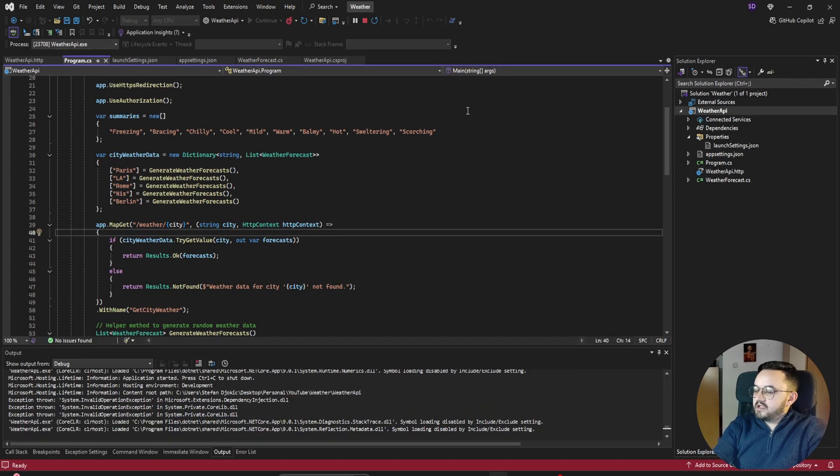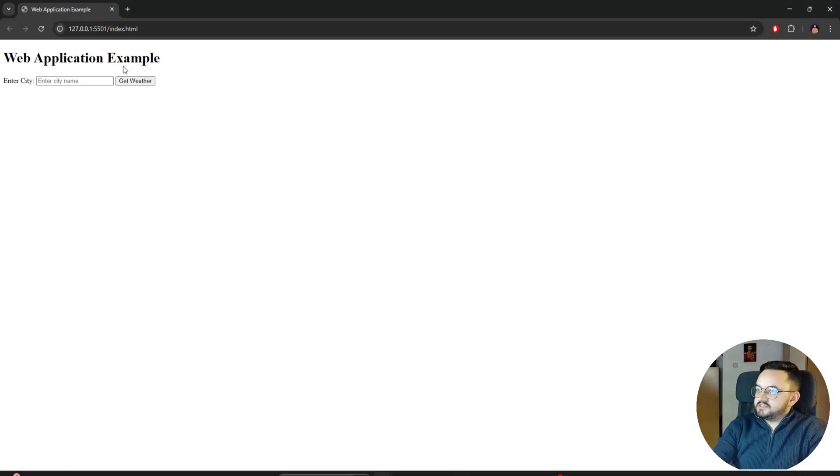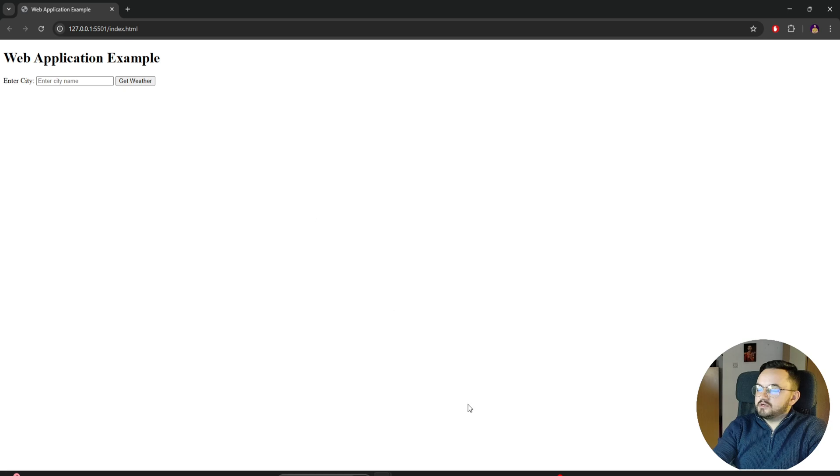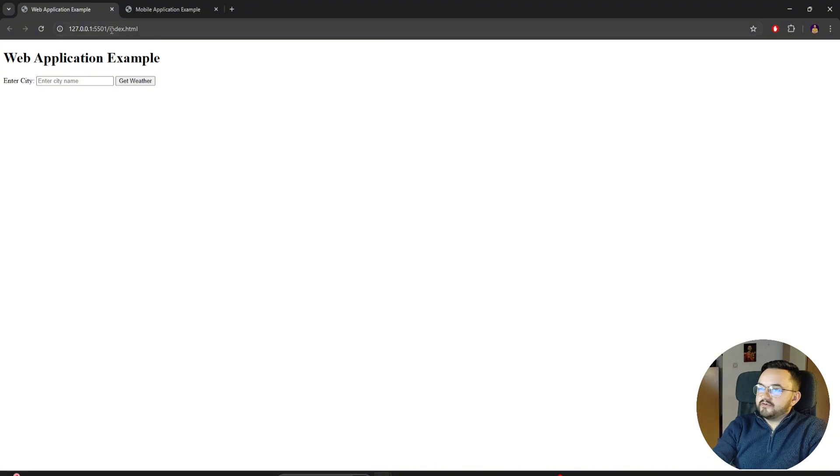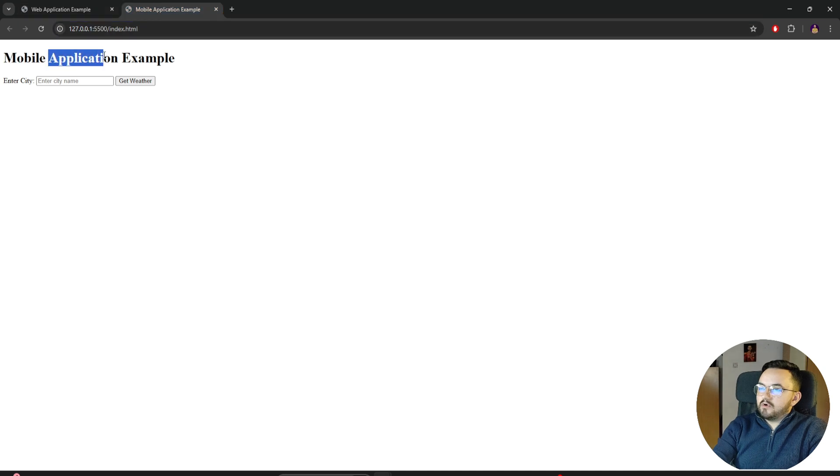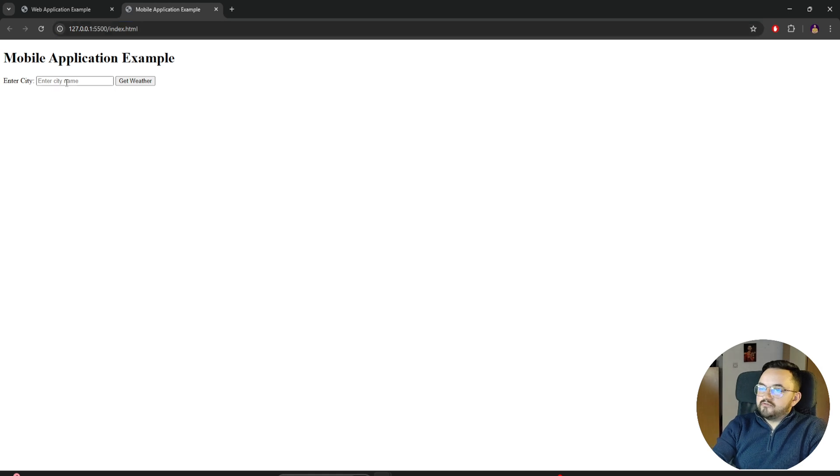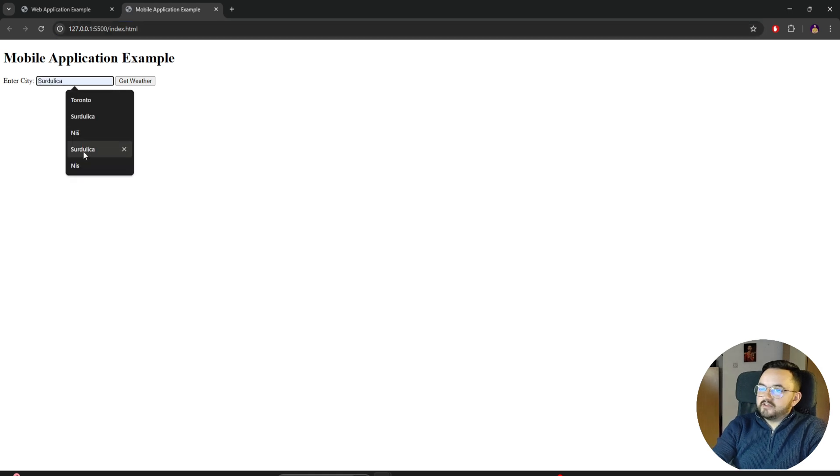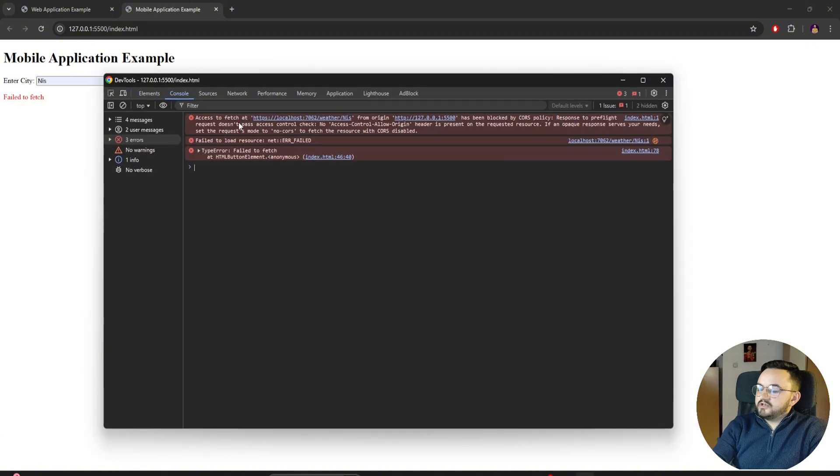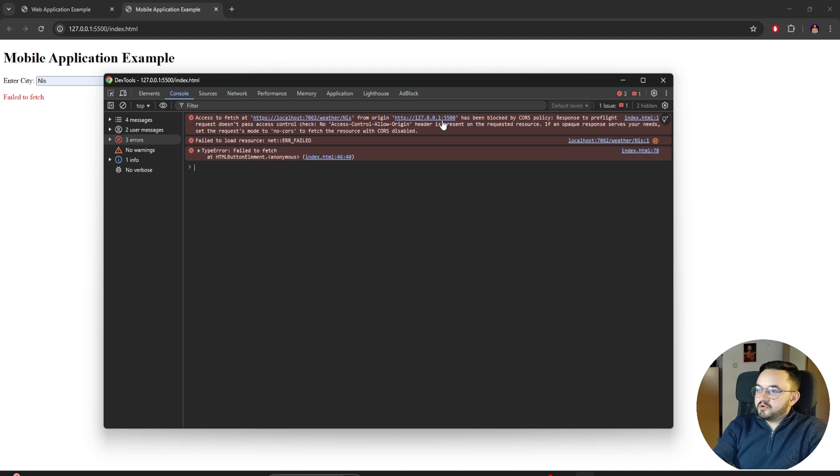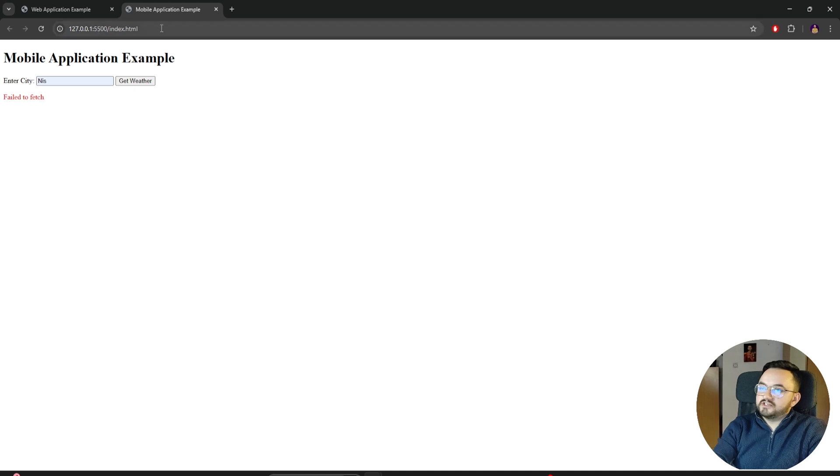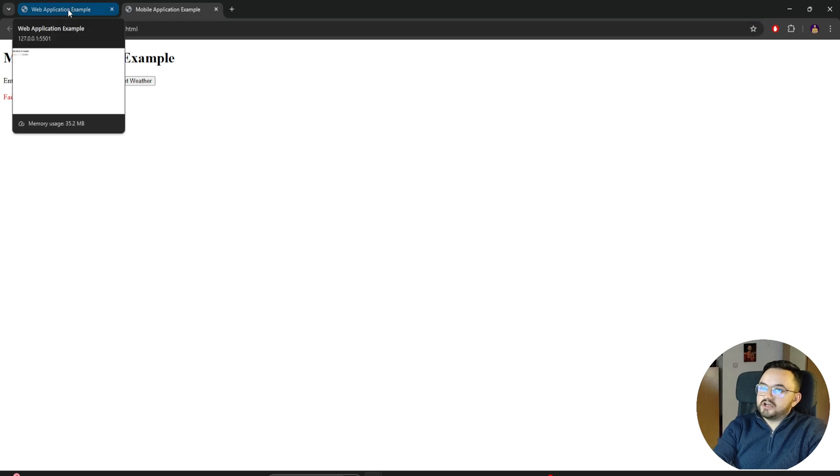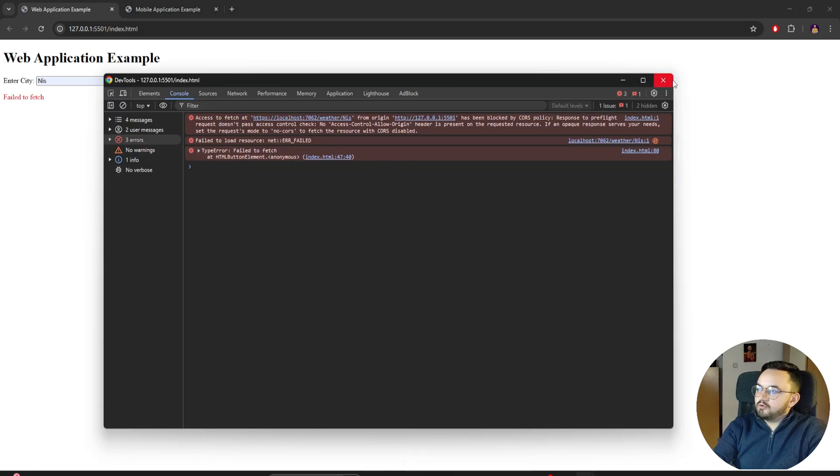Let's try our example. I will run my API. Then I will run my web application example. This is my web application example. And I will run mobile application example. Now we have web application example running on port 5001 and mobile application example running on port 5500. So if I try to get the weather for the same city, I will get a 'fail to fetch' error. Let's see what the console tells us. In the console we're seeing exactly that error that we saw many, many times. Access to fetch at localhost/weather/nis from origin localhost with that port has been blocked by CORS policy, which tells us that our API is not configured to allow access for this origin.